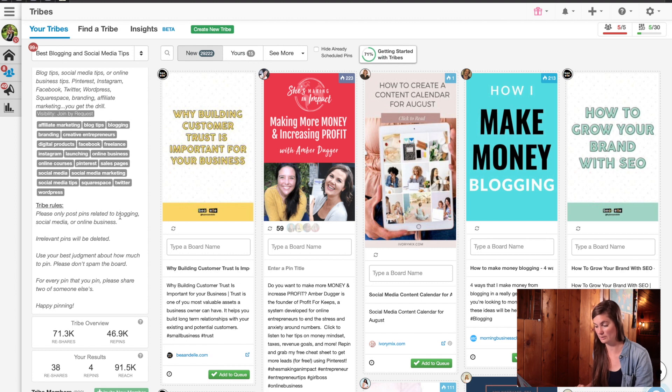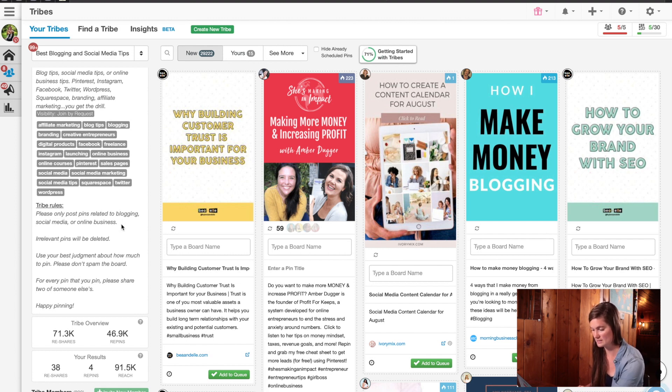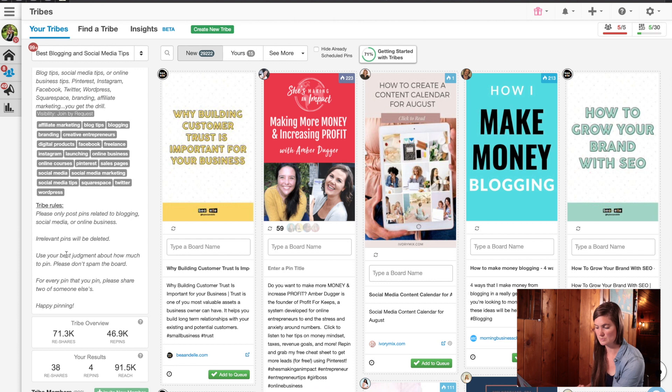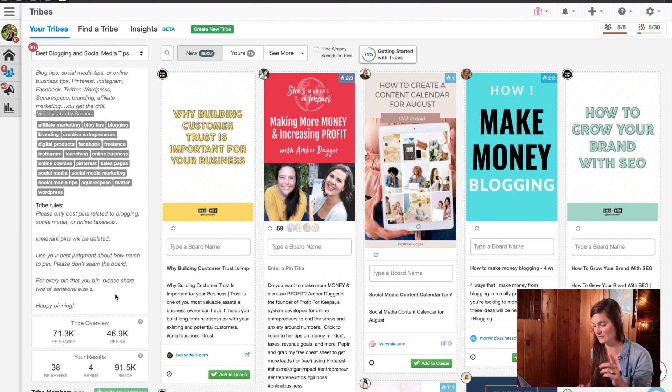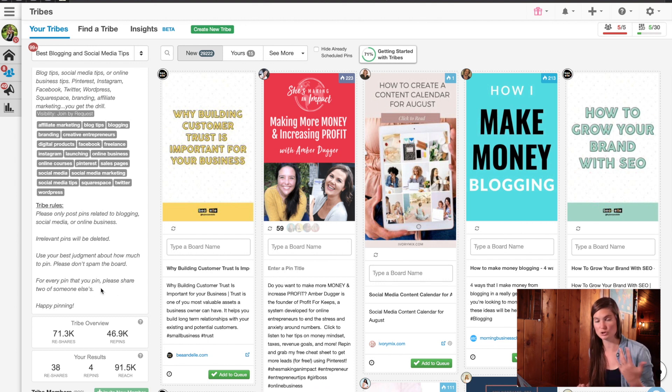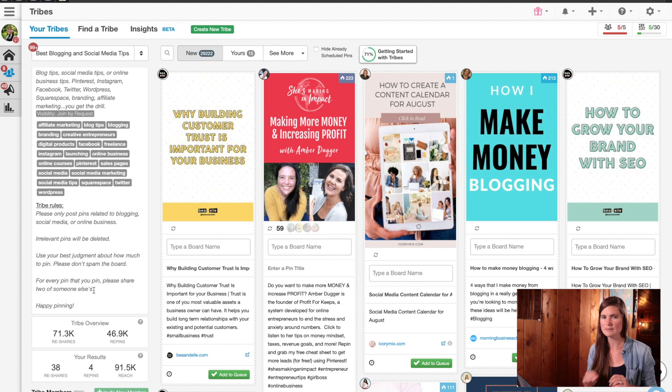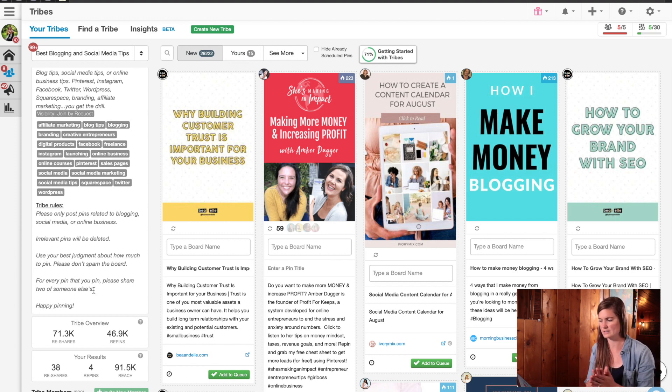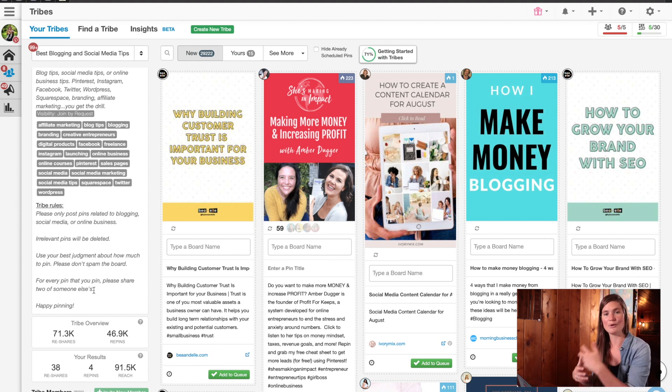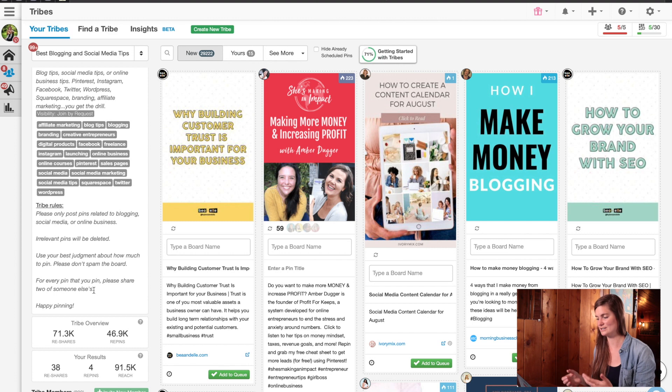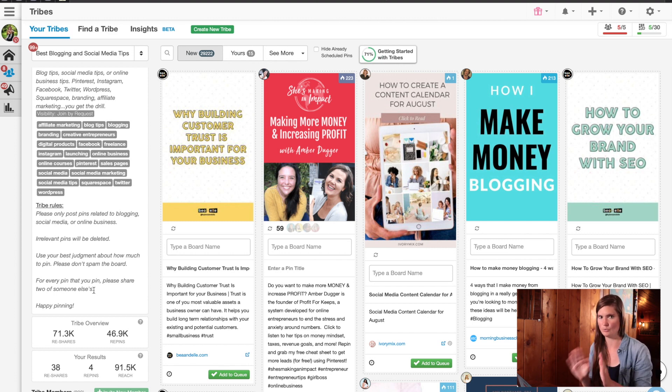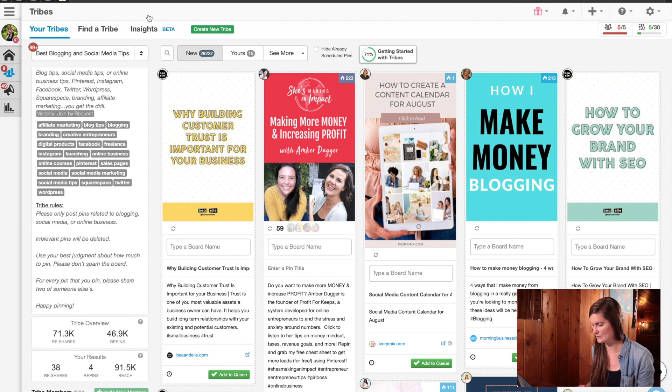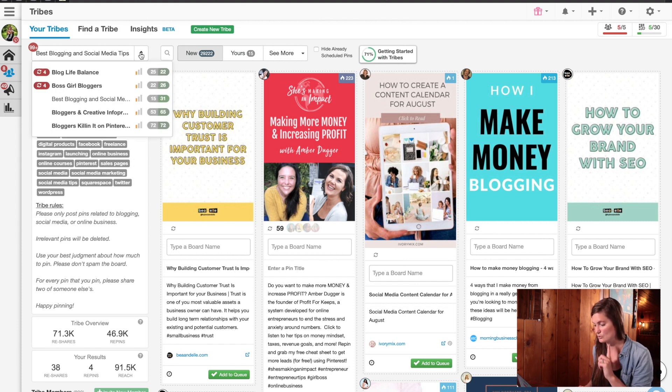And then this is the rules for this specific tribe. So best blogging and social media tips. It tells you a little bit about the tribe. You have to join by request. So I actually had to submit something and they had to approve it. And then here are the rules. Posting pins related to blogging, social media, or online business. Irrelevant pins will be deleted. Use your best judgment about how much to pin. Please don't spam the board. For every pin that you pin, this is one to definitely take note of, please share two of someone else's. So sometimes they'll kick you out if your ratios are off, because the idea is to help promote each other's work. So a lot of tribes either want a one to one ratio or a two to one ratio.